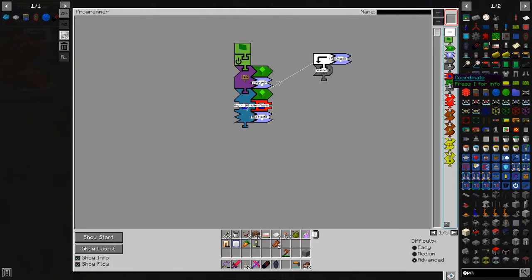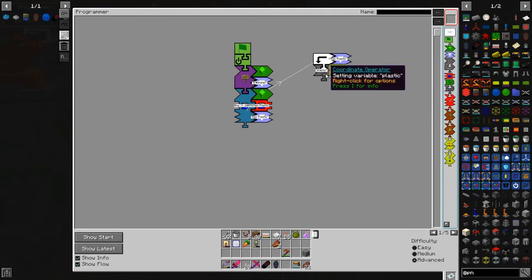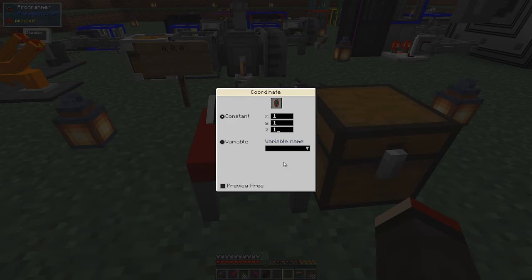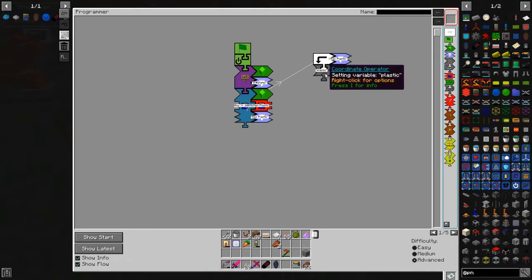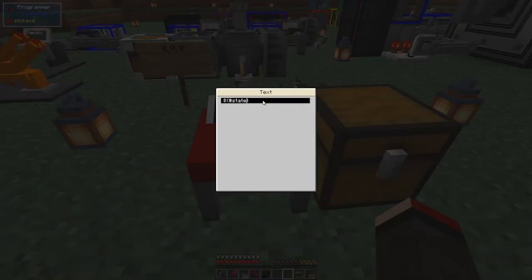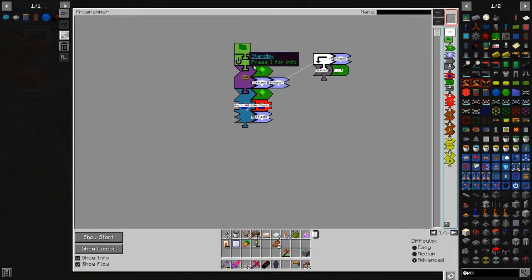We need to put a coordinate piece into this — it's giving a warning: 'no coordinate specified'. If you're using this to set a variable to zero-zero-zero, you can use an empty coordinate operator without the widget. But we want to set it to a value, so we'll use y=1. That'll set the variable 'plastic' to a value of one. Now I'll grab this text label and put it down — change this variable to 'plastic'. Since it's not a global variable, we remove the hash and just say 'plastic'.